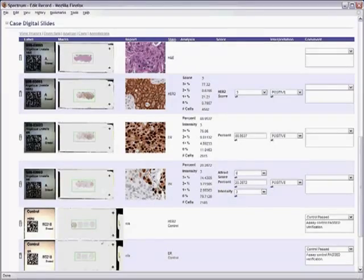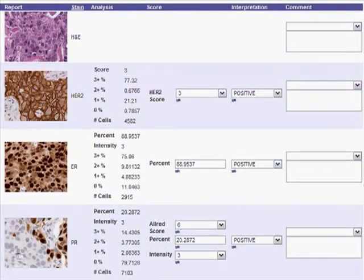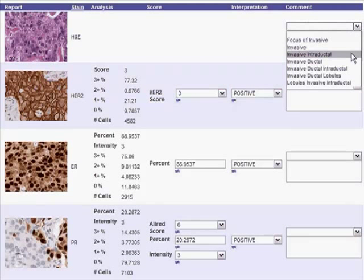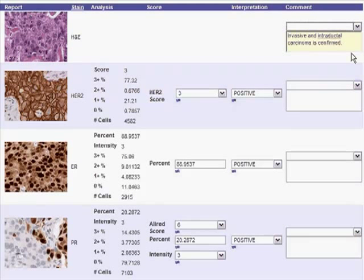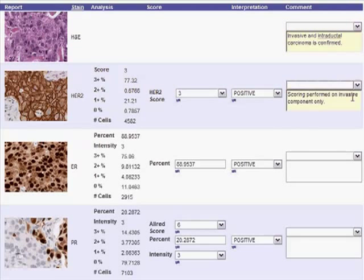Aperio automated the data flow from analysis to reports for you, providing automated score and interpretation calculators that can support any scoring scheme you choose, such as the Allred score or the H score.